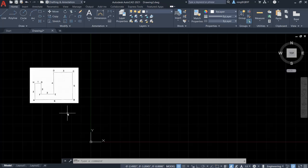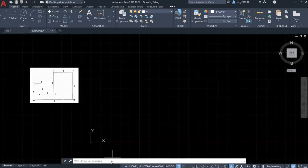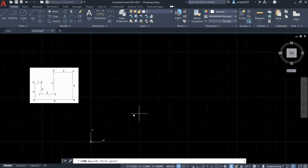So let's start drawing it. For the relative polar coordinate, we should use @ plus the length, and then put the angle. Angle is less than sign, and then we put the angle degree. So let's click the line command. Randomly select the first point A and select it here.